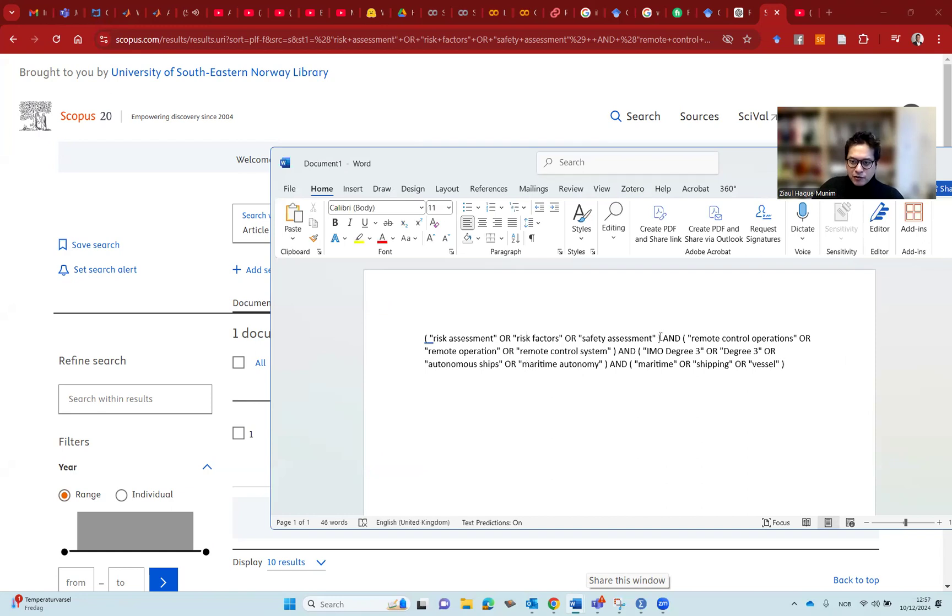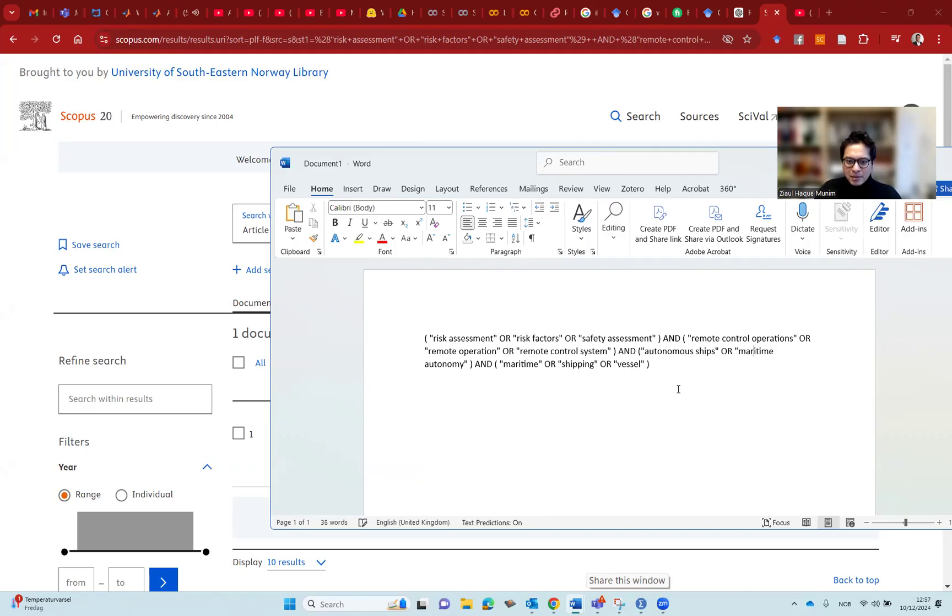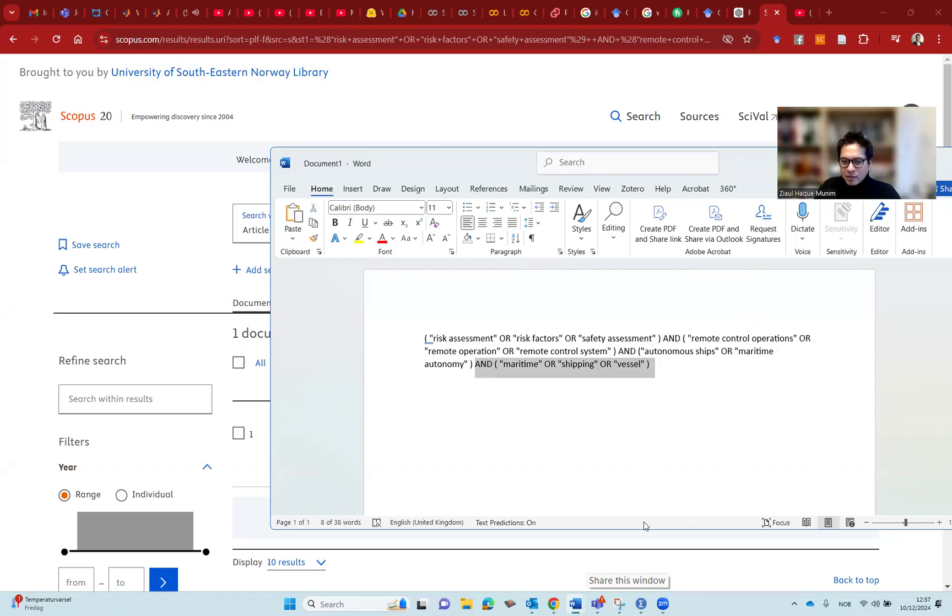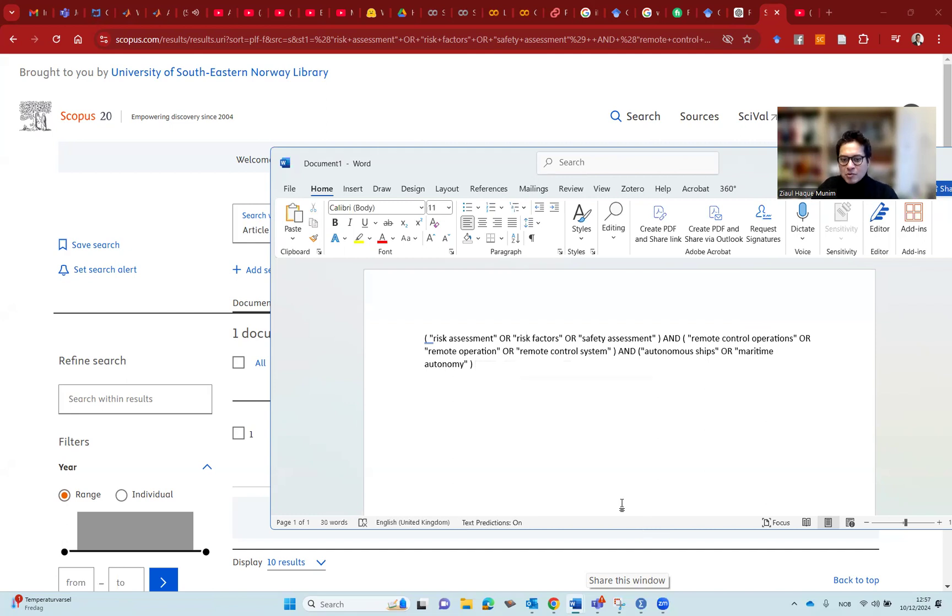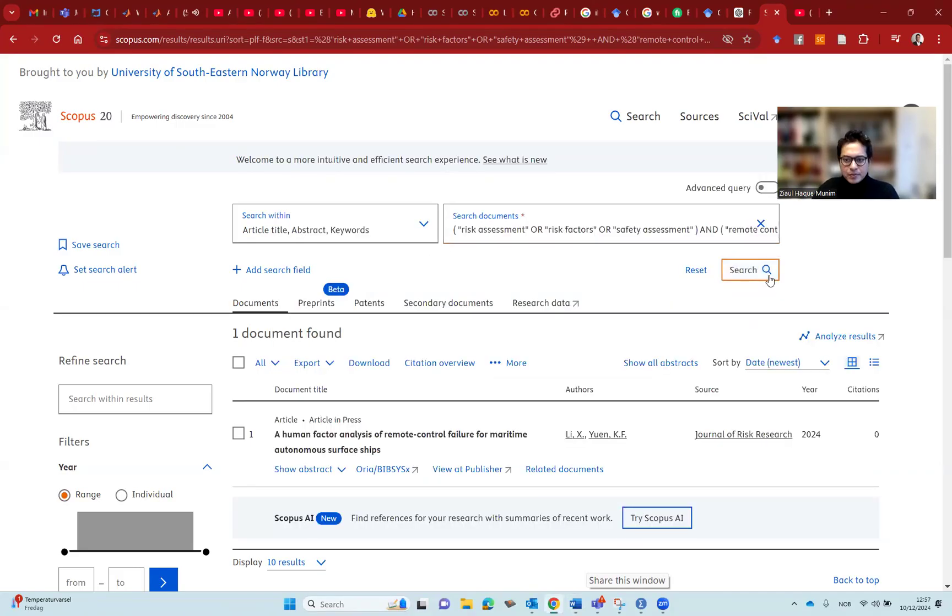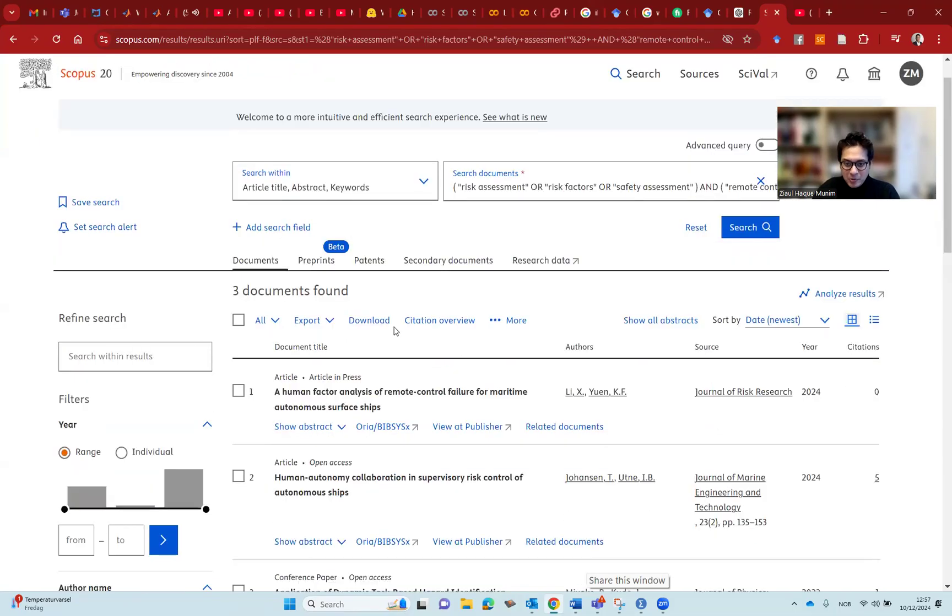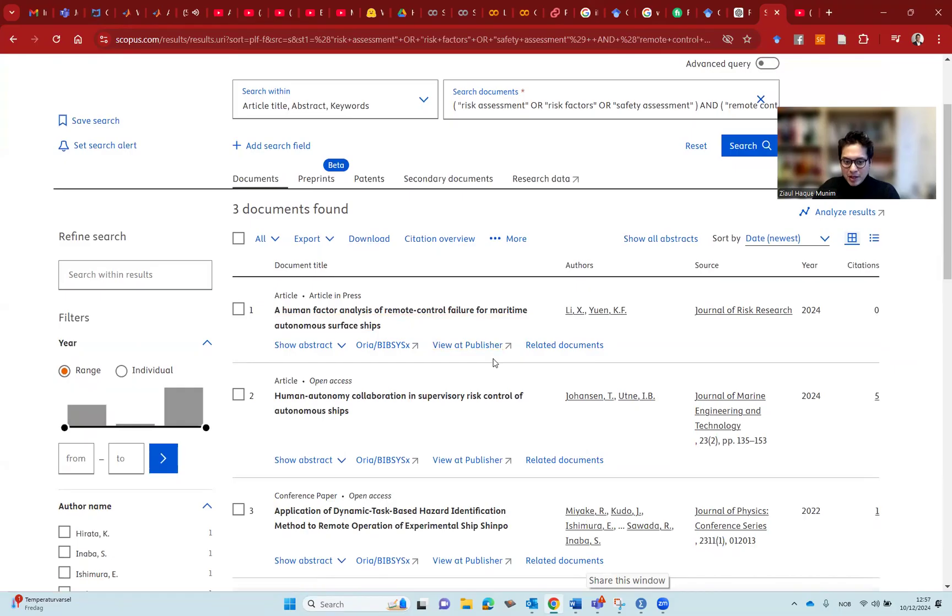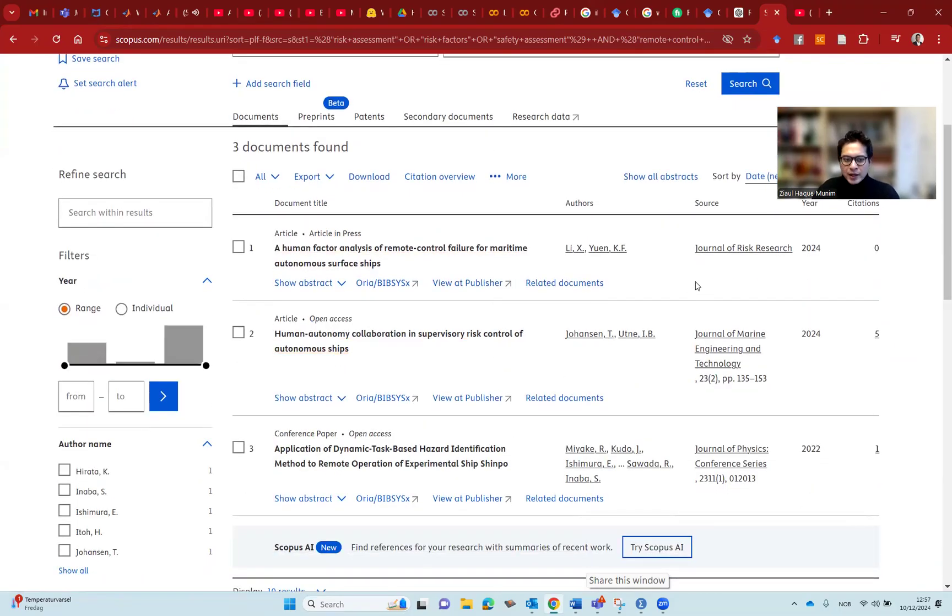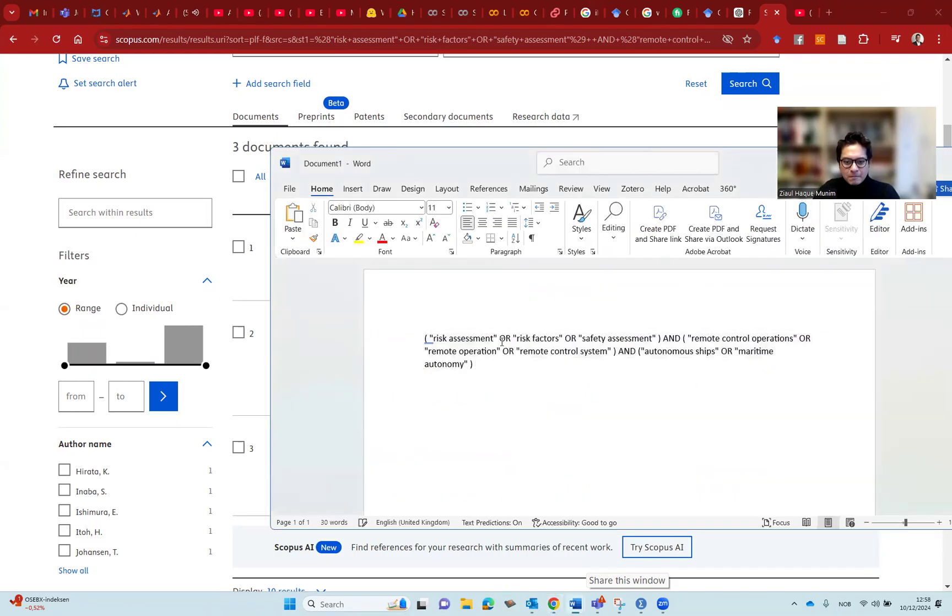First of all, the changes I'm going to make is I'm going to remove these ones from here, degree three, IMO degree three, and so on. I don't need that. I just need autonomous ships, maritime autonomy, and so on. If I have autonomous ships and maritime autonomy, I don't really need also this part. It's not important for me, because autonomous ships and maritime autonomy, these both are reflected into the maritime domain anyway. So I don't need that. So we can actually see some improvement with this. Let's give it a try. So we got now three documents, some improvement, but three documents is very little for a good literature review section.